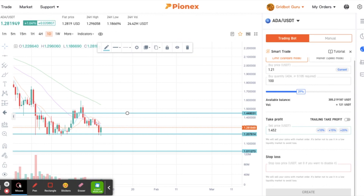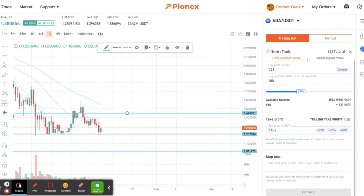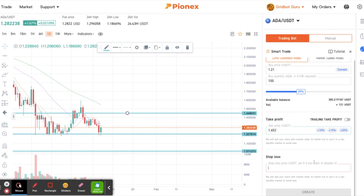You also have a stop loss. If you like ADA at $1.20 and buy at $1.21, but don't want it if it drops to $1.18, you set your stop loss there and it will sell everything. You don't have to use a stop loss — you can set zero to disable it. If you're fine just holding the token no matter what, put a zero in there.